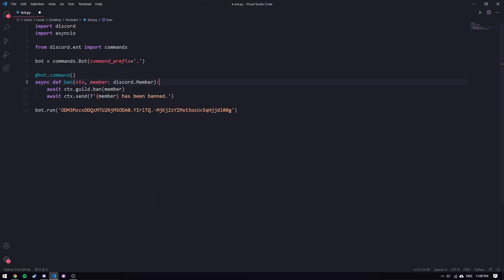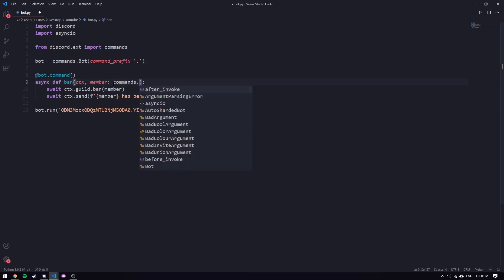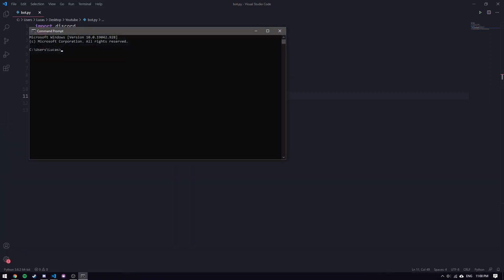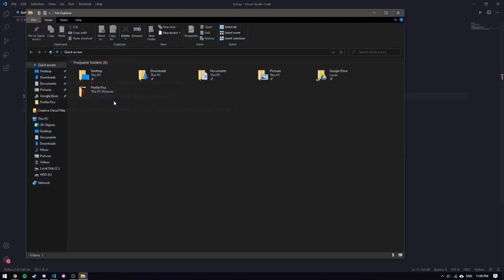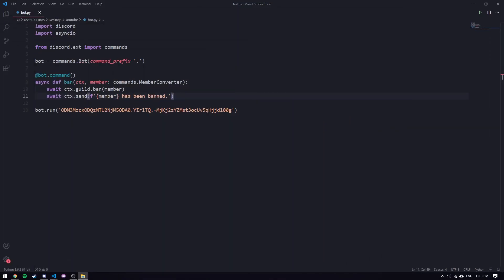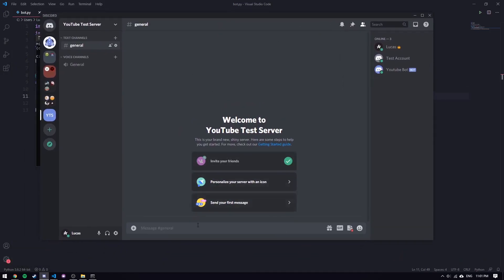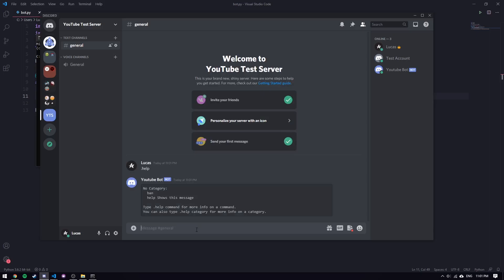Let's go back to the code, change this back to the MemberConverter, save, and run it. Let me open up the command line and navigate to my YouTube folder. Alright, `python bot.py` — it should be up and running. Let me go over to my test server. If I do `.help`, we can see there is the ban command. I have that test account there which I'm going to use to actually ban.